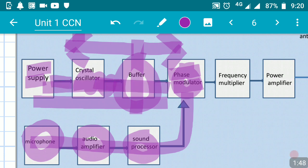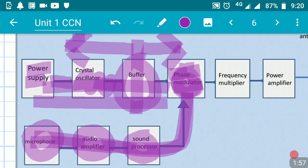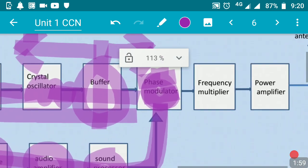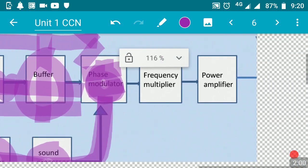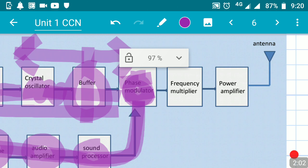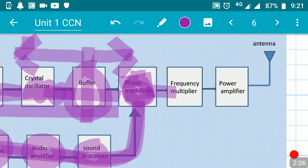That processed signal is given to the phase modulator. In the phase modulator, the carrier signal from the crystal oscillator path and the modulating signal from the audio path are mixed together, and a phase modulated or frequency modulated signal is prepared.